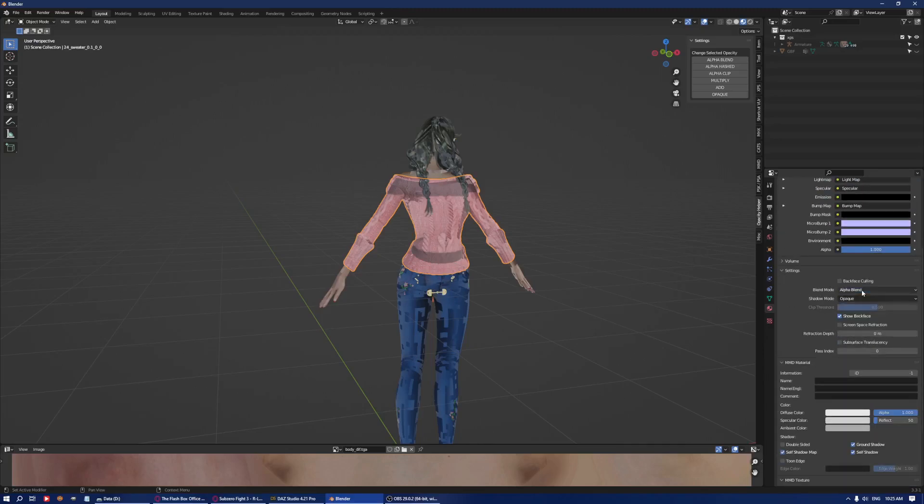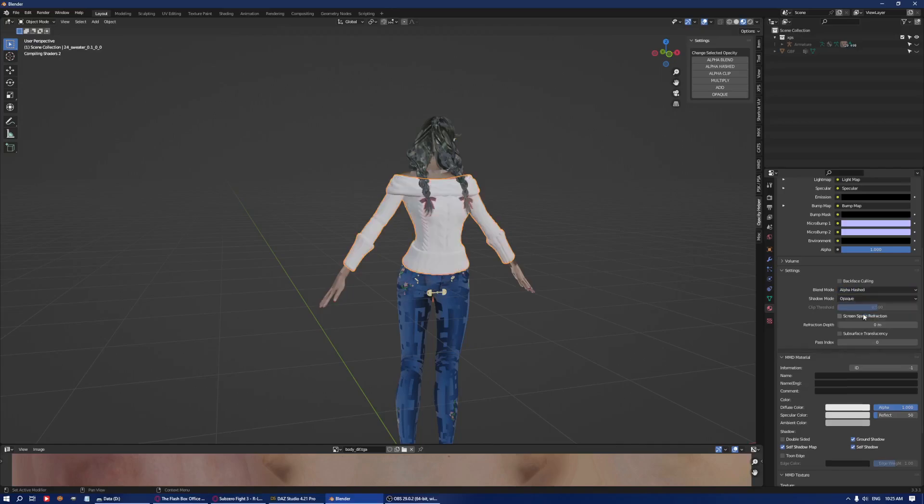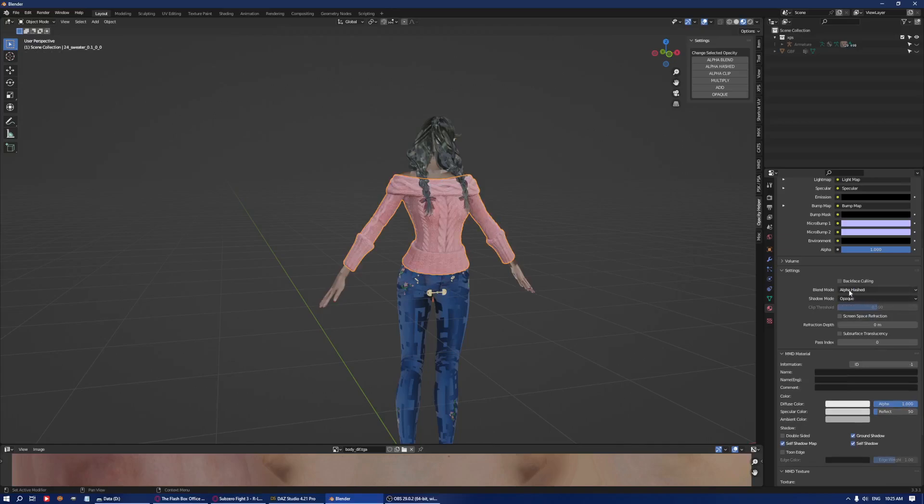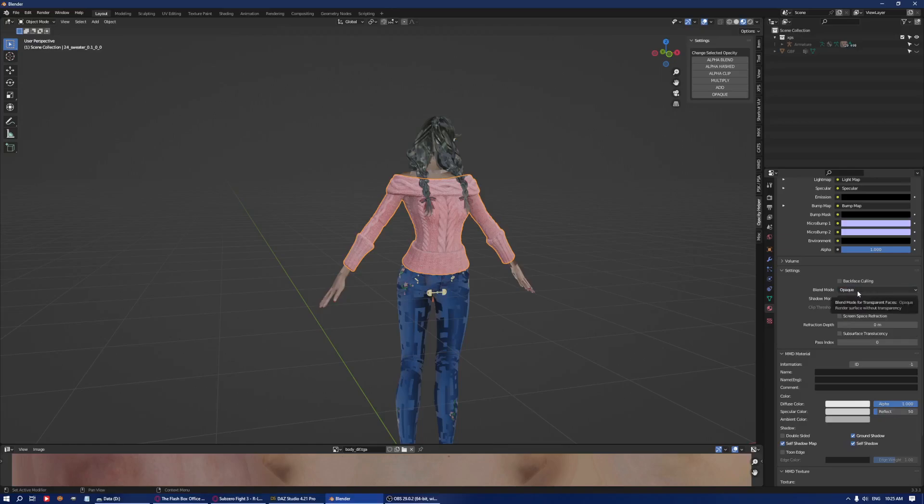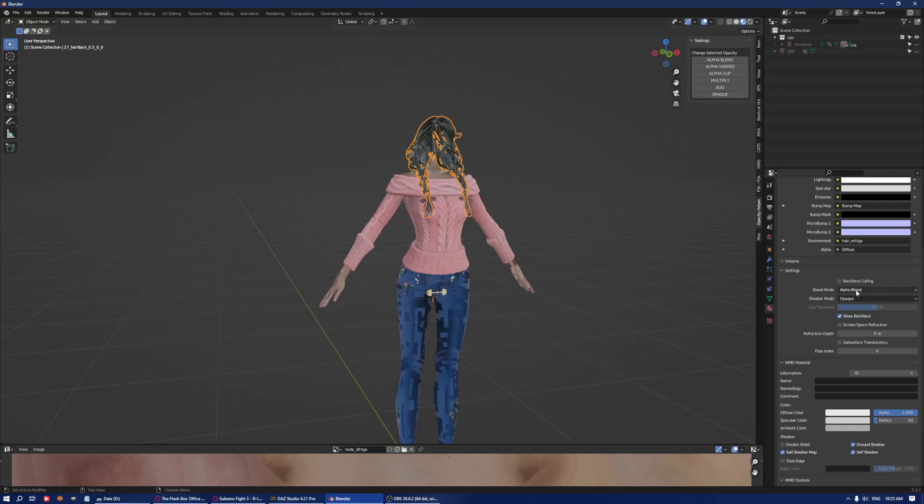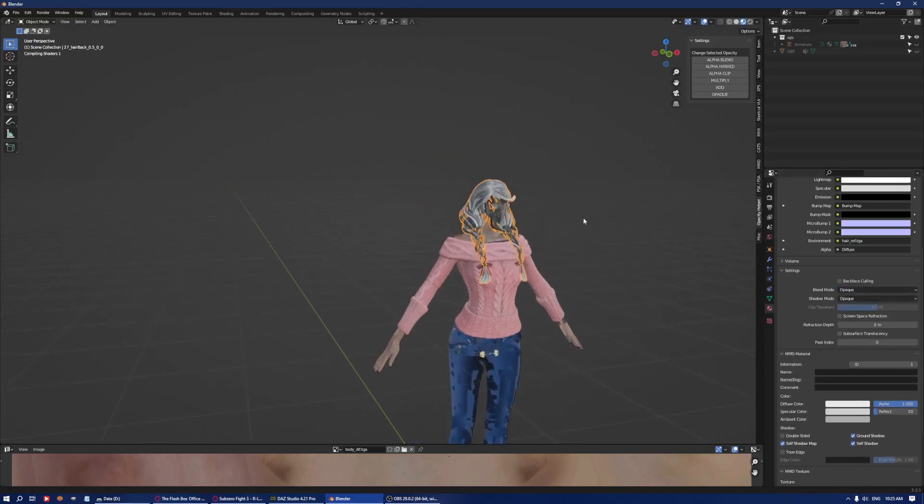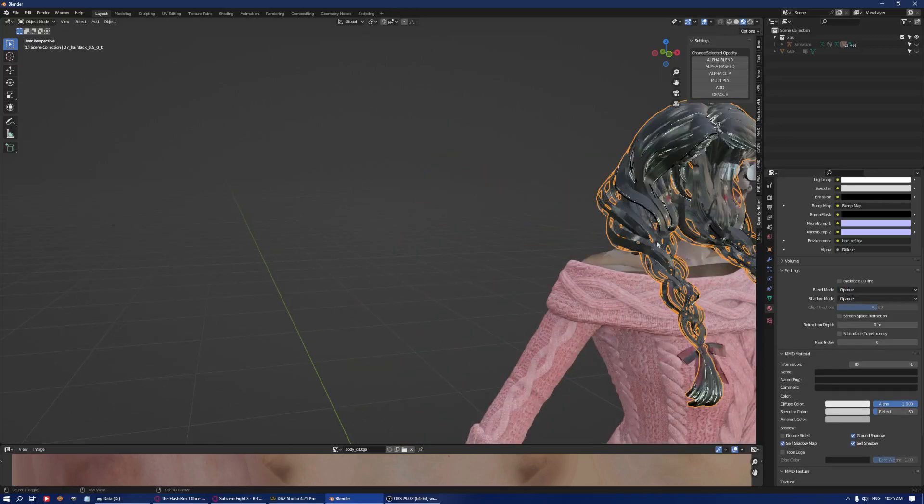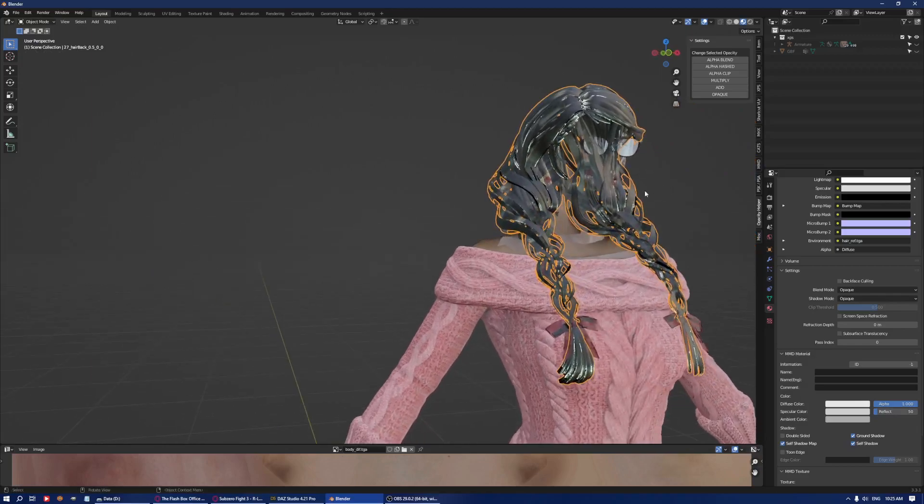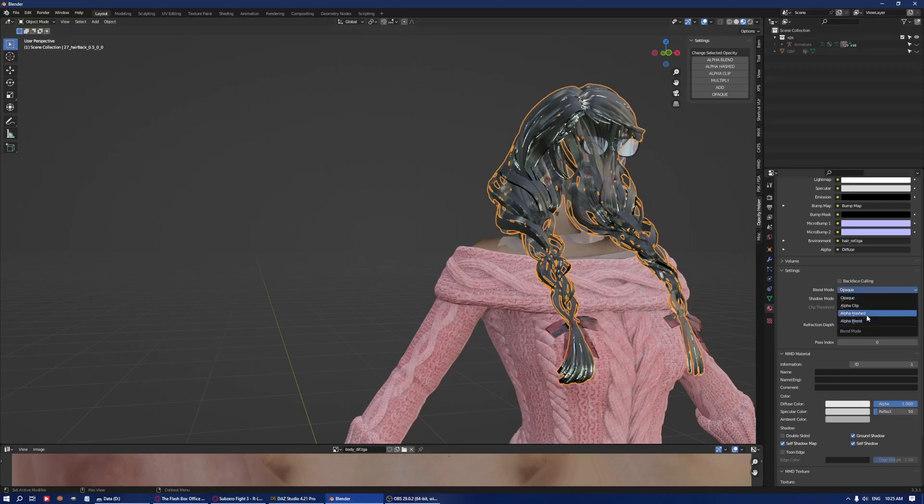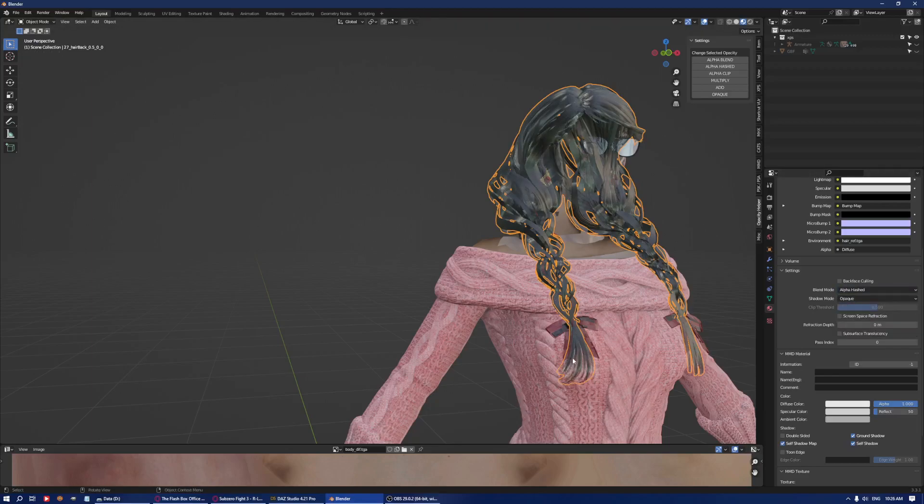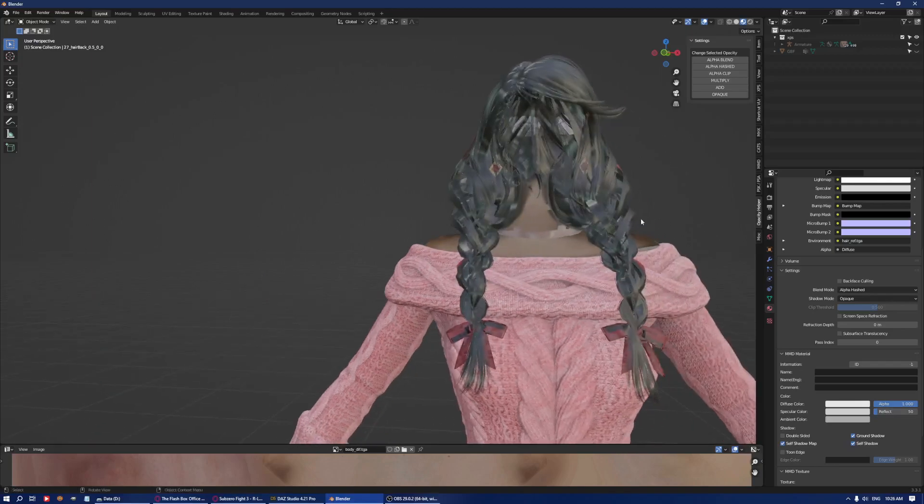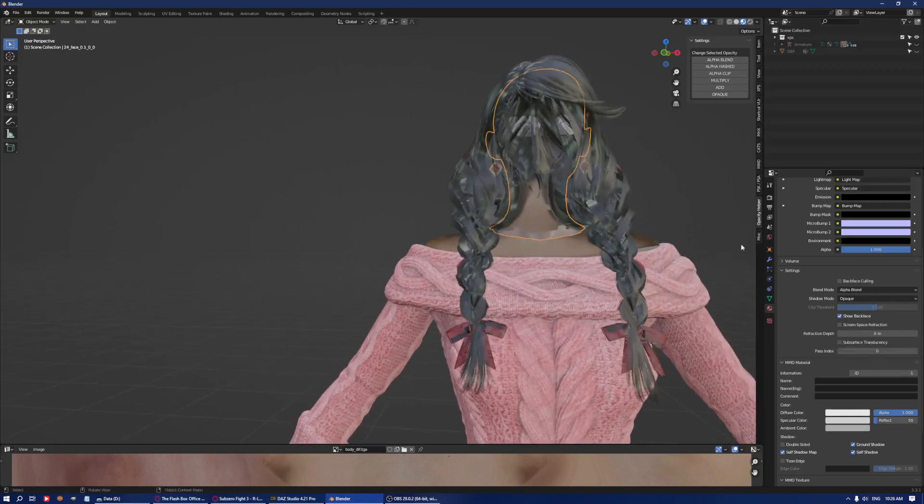So you just select, in this case it's under alpha blend, so you can just go through and see. In my case alpha hash will actually solve the problem. If you go opaque then you'll be totally no transparency whatsoever. So for example if you have things like the hair and you go opaque it will be completely opaque, so even the transparency that is supposed to be there will not be there. So go to alpha hash and you will see that the transparency that's supposed to be on the mesh will be present.